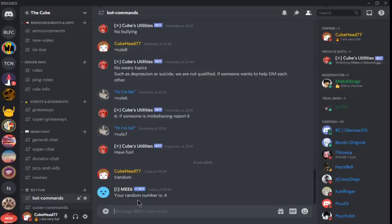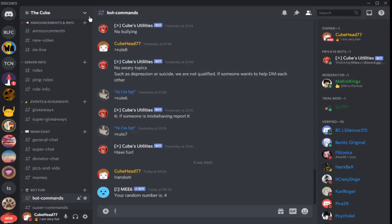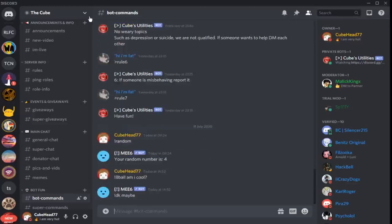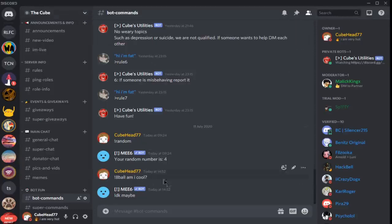Alright everyone, so we're back on my server and I'm going to show you guys what the 8-ball command does. So we put in 8-ball, cool, enter, and it says no. So yeah, fairly easy to do. I recommend it and hopefully you do as well. Feel free to use it in your server. So let's get into the next command.